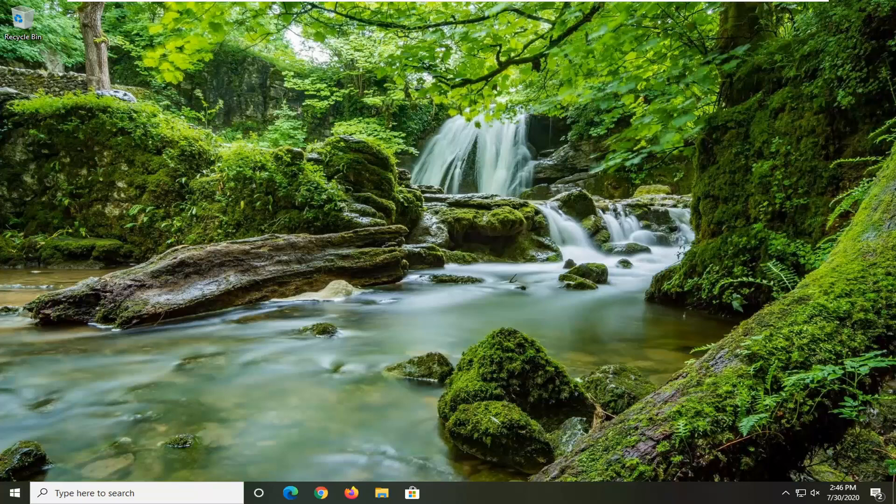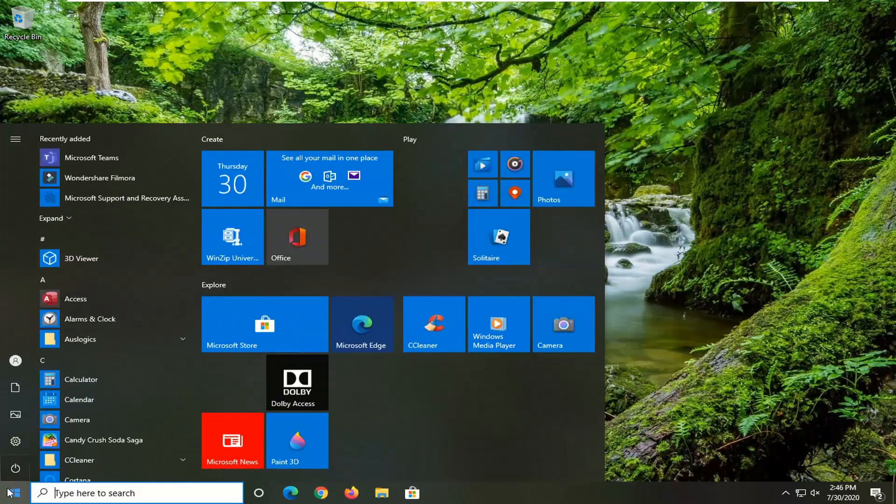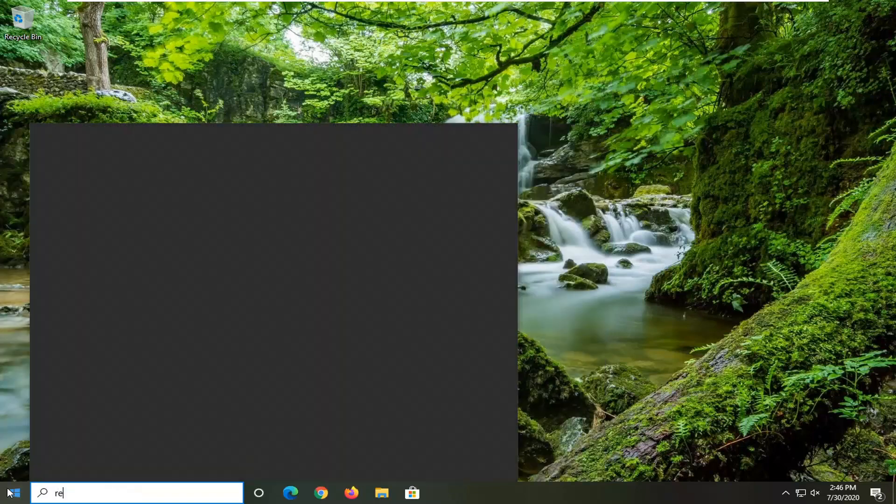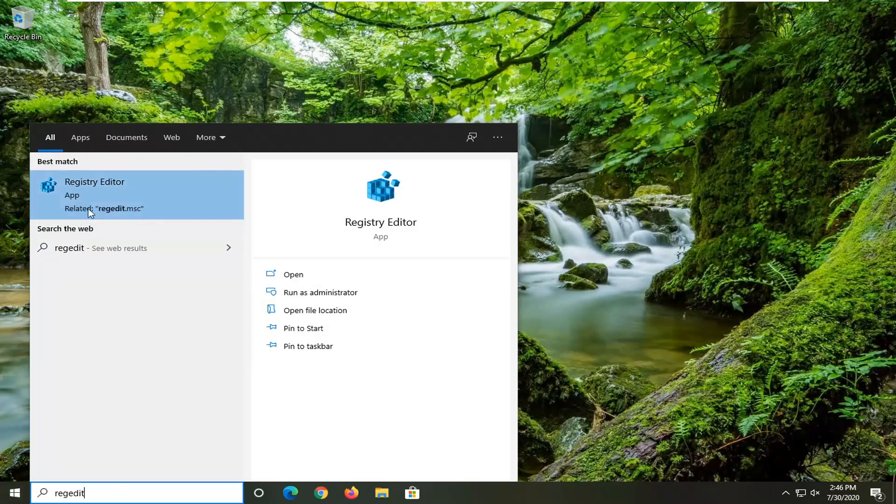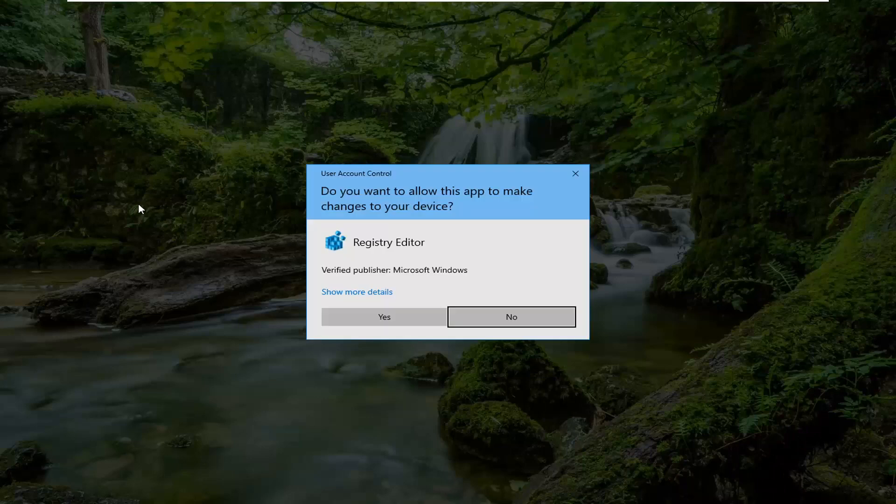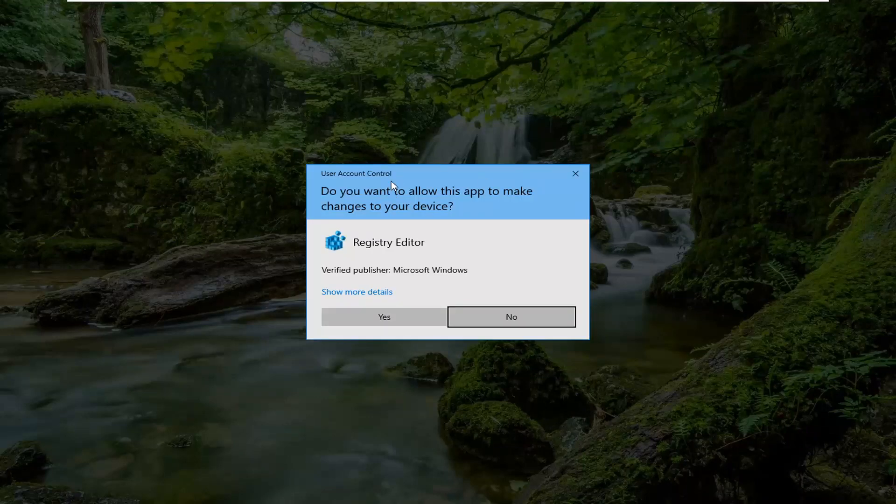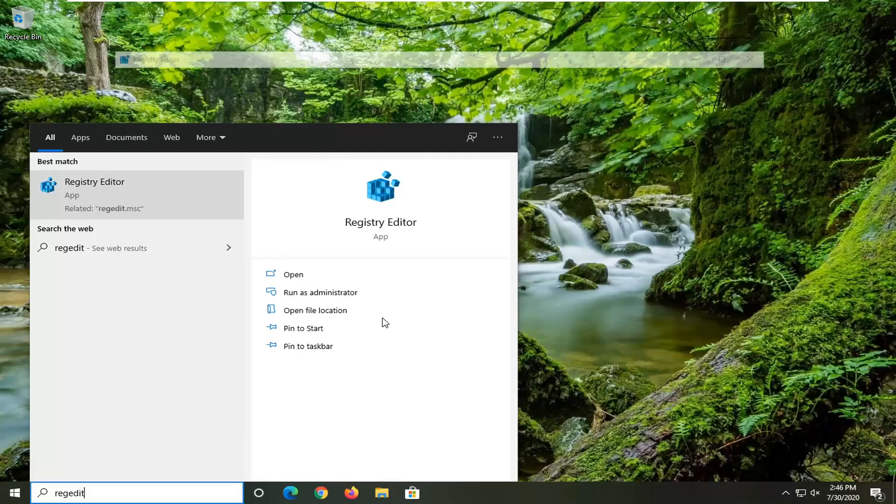We're going to start by opening up the start menu, just soft click on the start button. Type in regedit, R-E-G-E-D-I-T. Best results should come back with Registry Editor. Right click on that and select Run as Administrator. If you're prompted with the User Account Control screen, go ahead and select Yes.